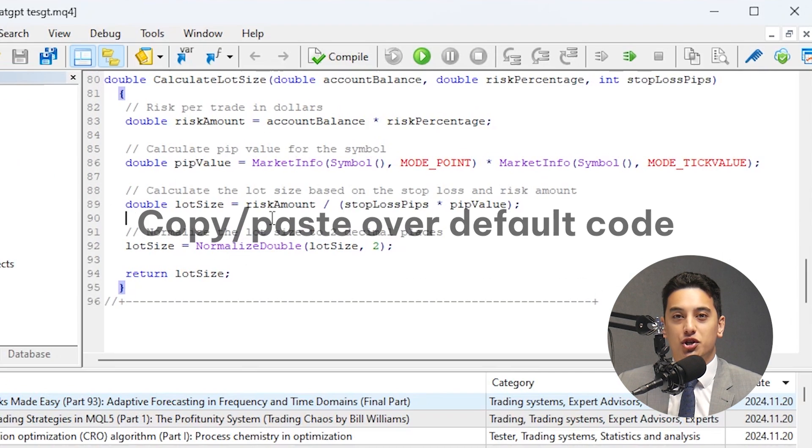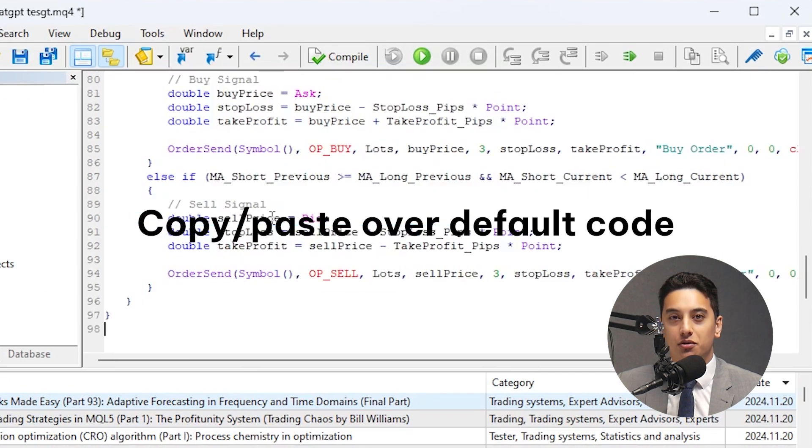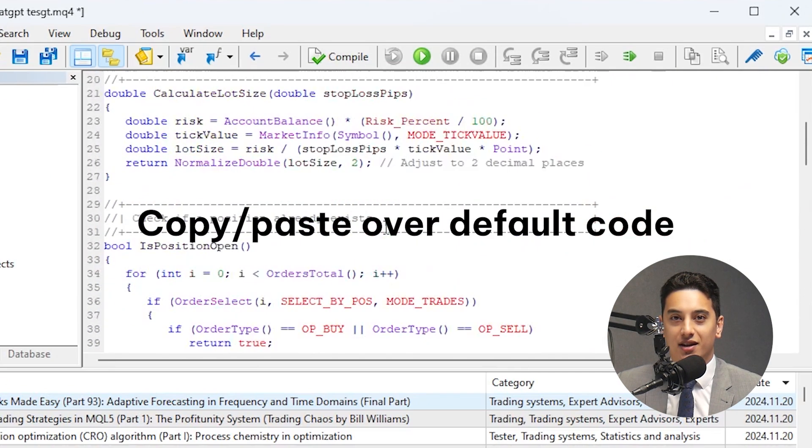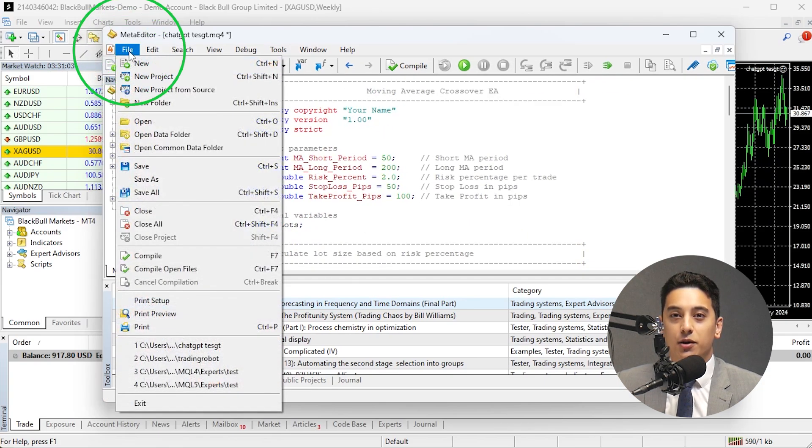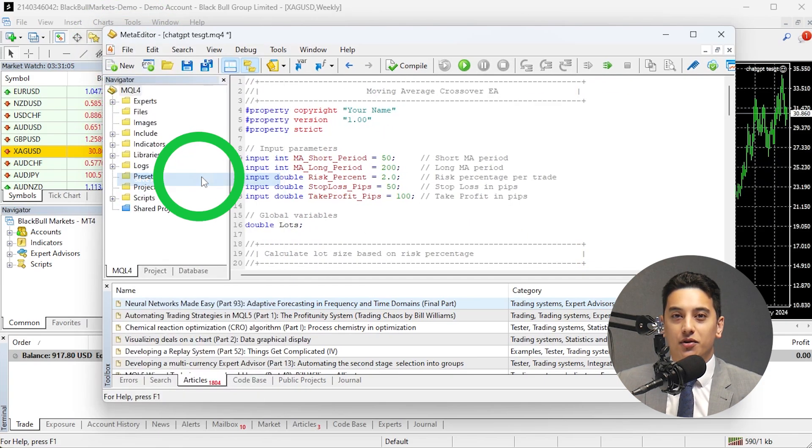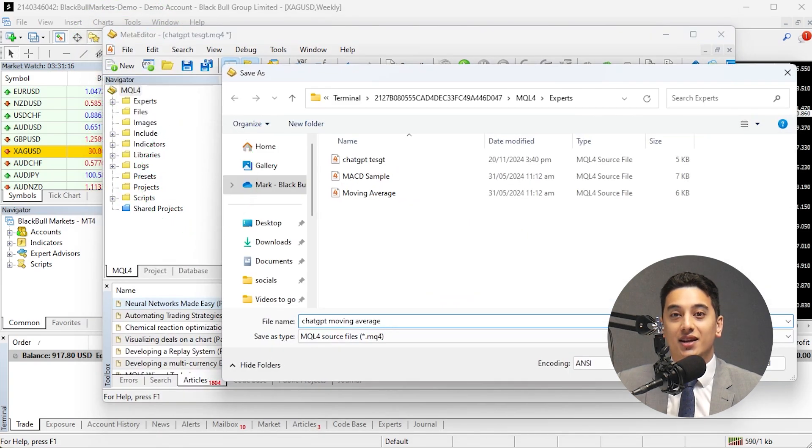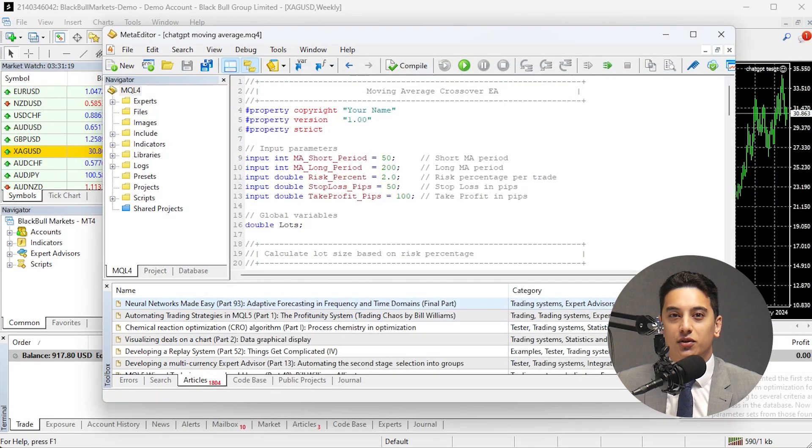ChatGPT will generate the code for you, and once you've got the code, save it in the Experts folder of your MT4 directory. Then restart MT4. You'll now see that the EA in the Expert Advisors folder in the Navigator window.